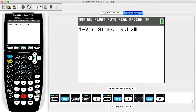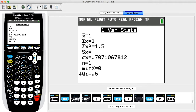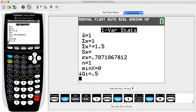Press ENTER to calculate. The 1-Var Stats results screen includes the mean and standard deviation. Note that the value shown as x-bar is the population mean mu — so in this example mu equals one. There is no value shown for the sample standard deviation (Sx), but the population standard deviation sigma-x equals 0.7 rounded.